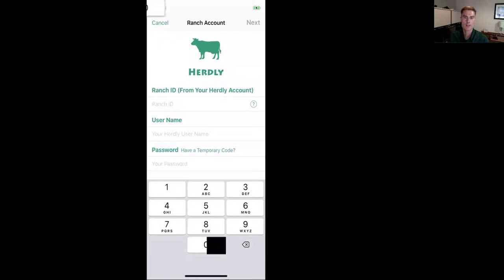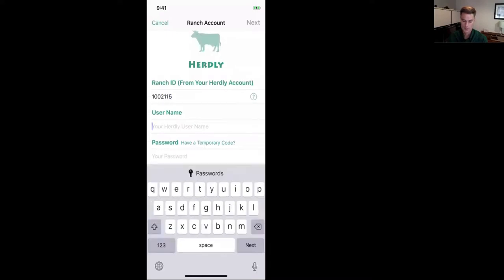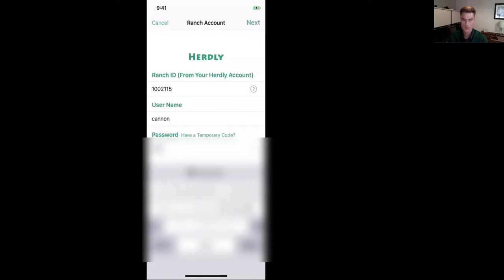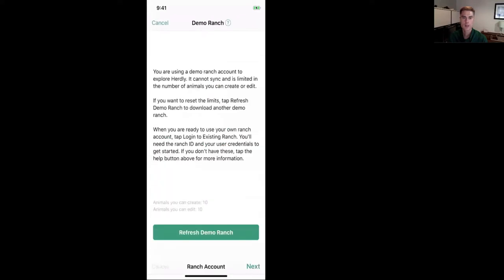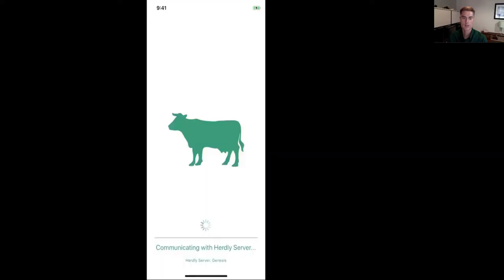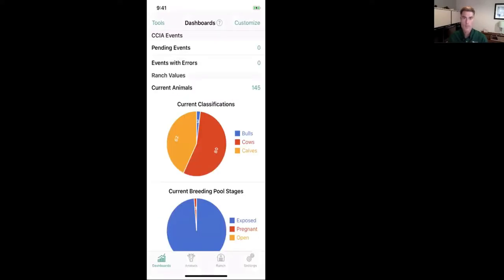Tapping 'Log into an existing ranch' brings up a screen where I type in the ranch ID for tonight's webinar, my username, and my password. It goes through the same process, pulling that information down from the cloud.